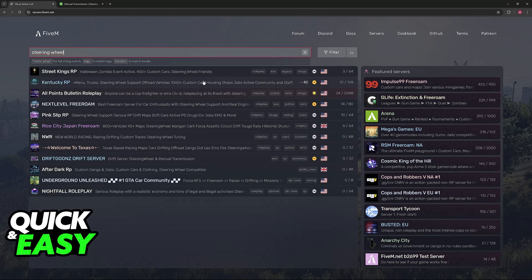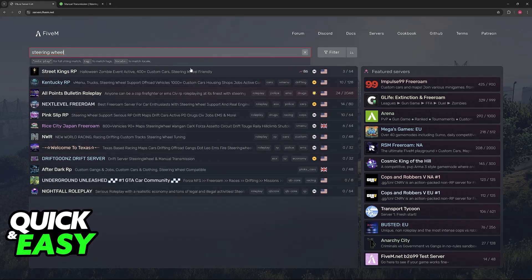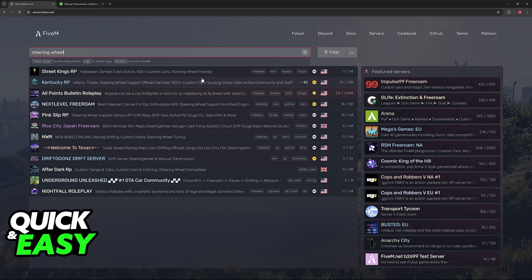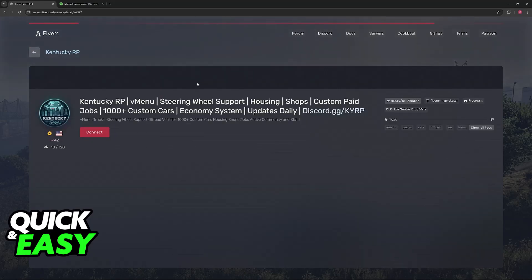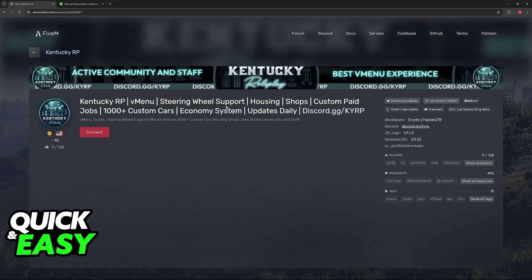And you can choose any of these. When you choose a server that has steering wheel support, you will be able to use it. So I'm going to go ahead and click on this one for example.